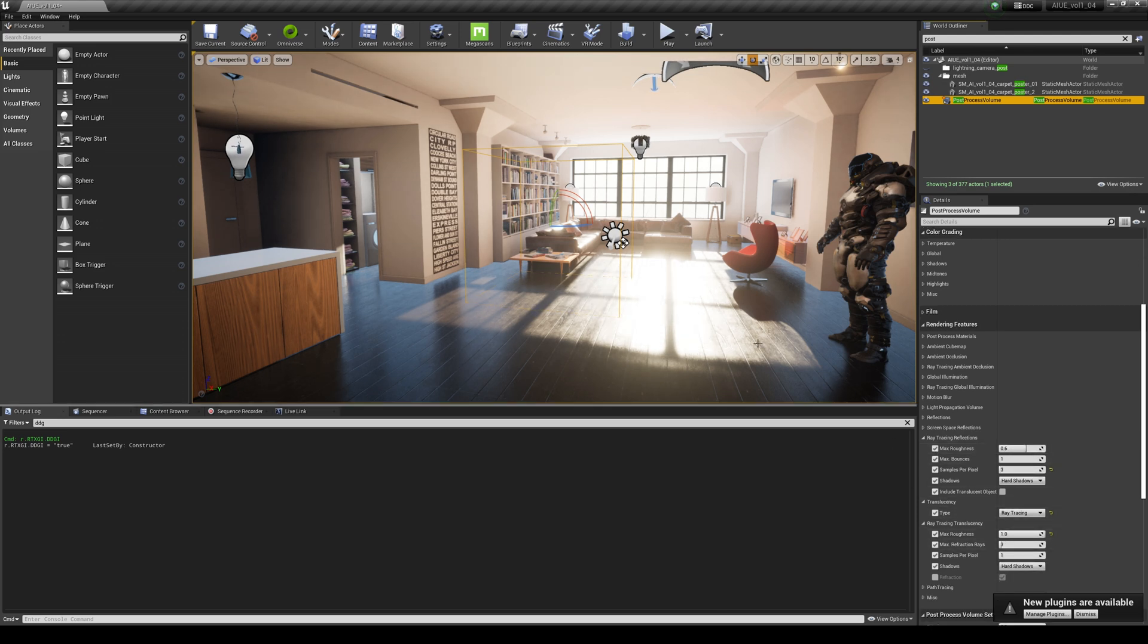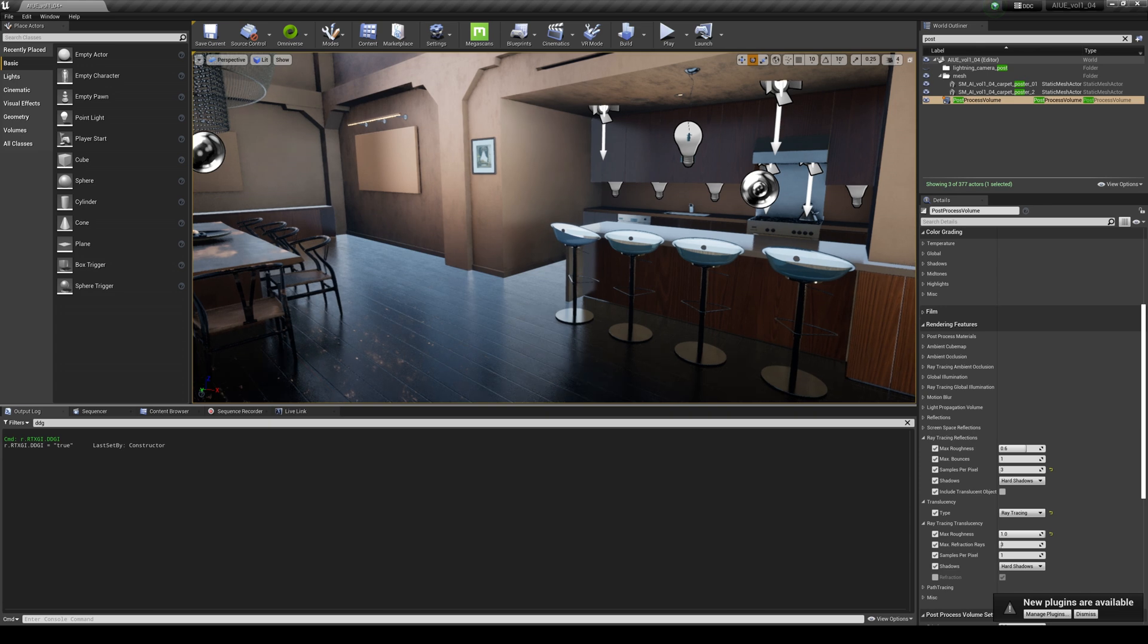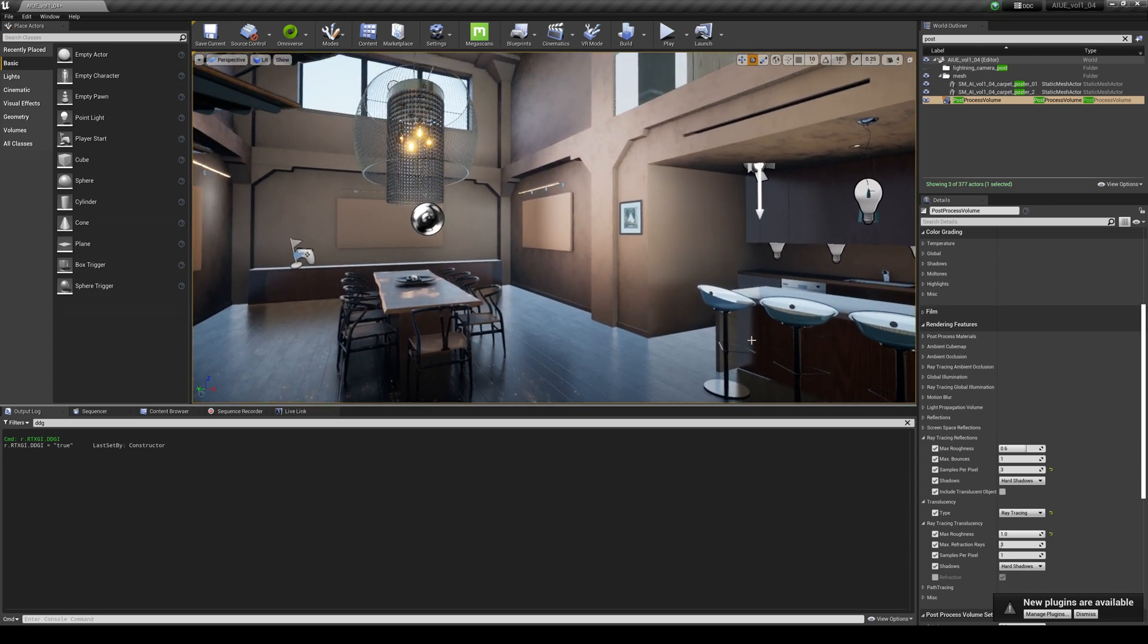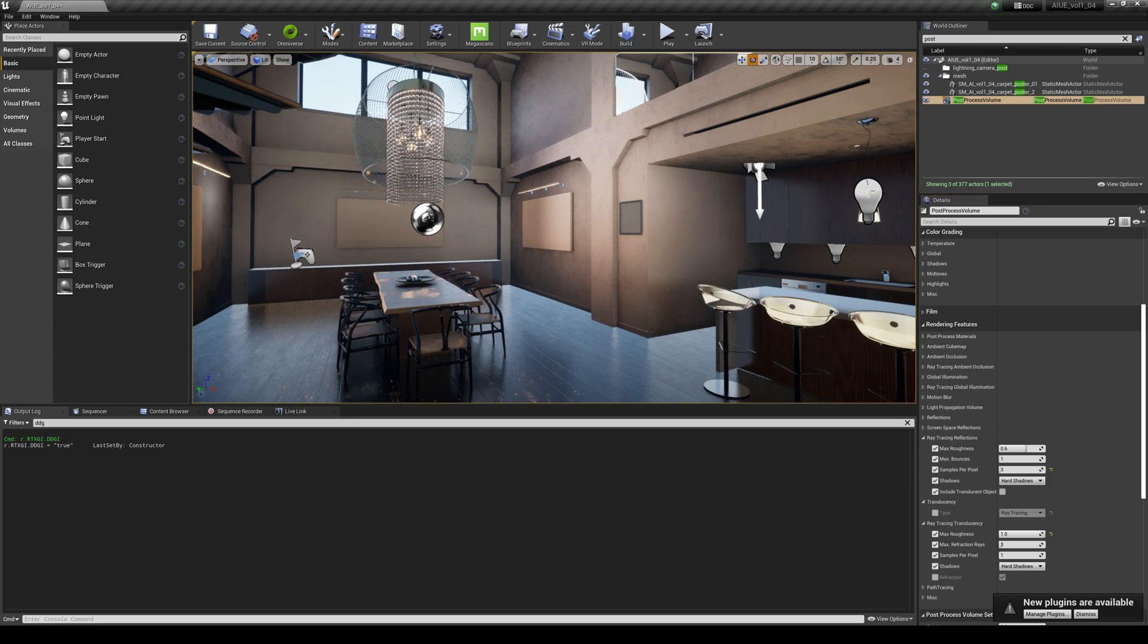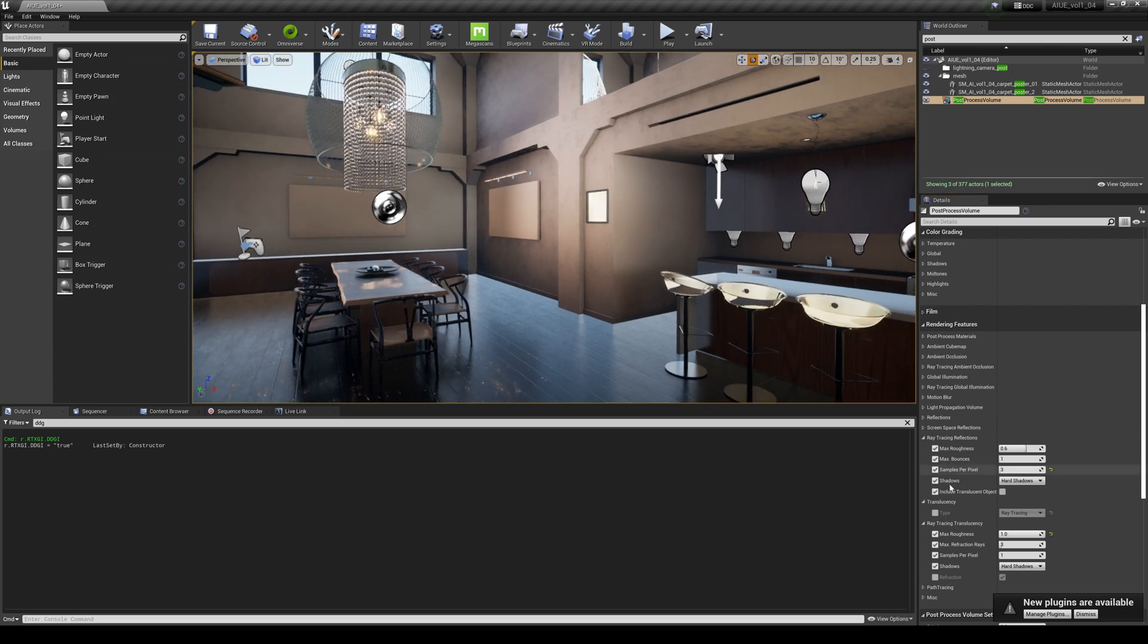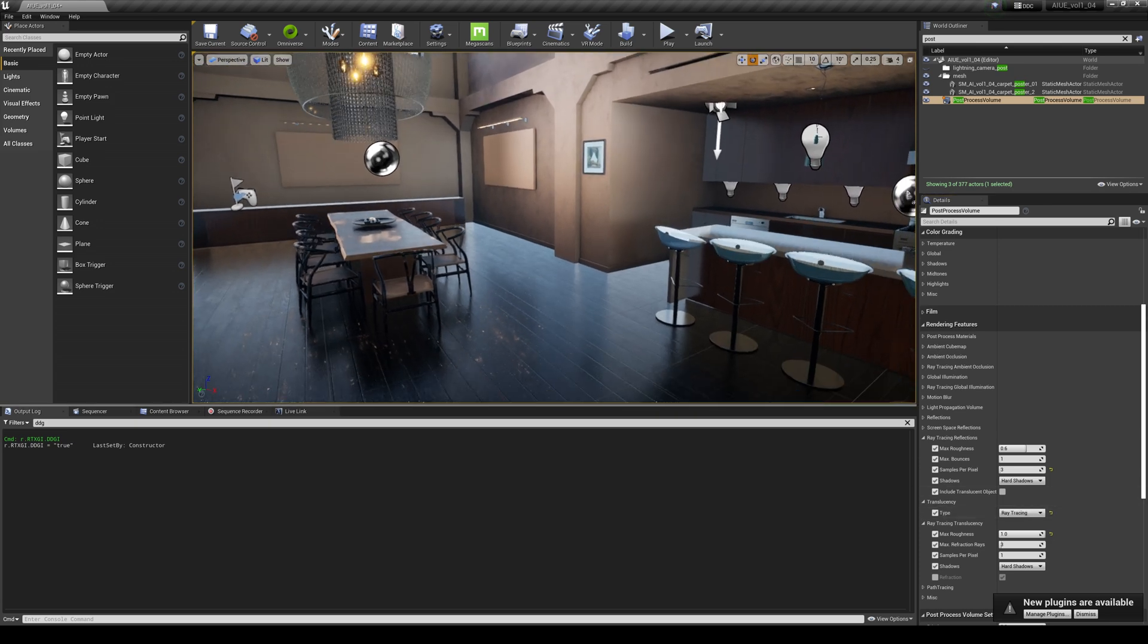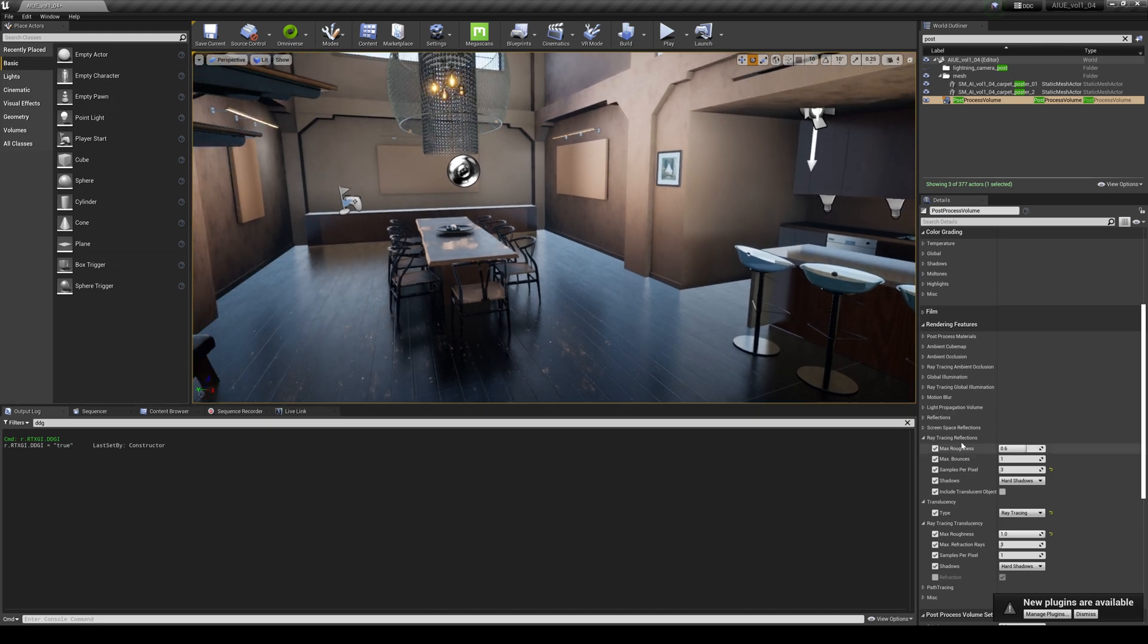And then I have some translucency. Let's go to the left here so you can see what that's doing. If I turn off the ray tracing translucency, see what happens to the chairs. If I turn it on, you're going to see that it looks so much better.